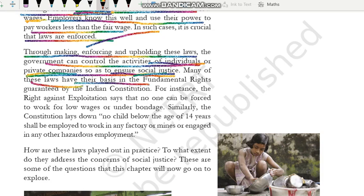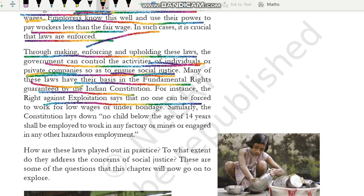Many of these laws have their basis in the fundamental rights guaranteed by the Indian Constitution. Bhoat saare aise laws jo ki social justice ko insure karne ke liye banayi gayi hain, unme se kuch laws aise hain jo ki fundamental rights se nikalke aate hain — matlab unka jo base hai woh hamare Constitution mein jo fundamental rights diye hue hain, unpe woh kaanun based hain. Jaise ki jo Right Against Exploitation hai, woh kehta hai ki kisi bhi person ko majboori mein nahi karaaya jayega ki woh kam wages ke andar kaam kare, ya phir bondage mein — matlab ektarfa kisi bandhua mazdoor ki tarah kaam kare. Yeh right insure karta hai ki koi bhi person jitna usne kaam kiya hai aur jitna uska banta hai, utni kam wages mein woh kaam na kare — aur bandhua mazdoori bhi na kare.